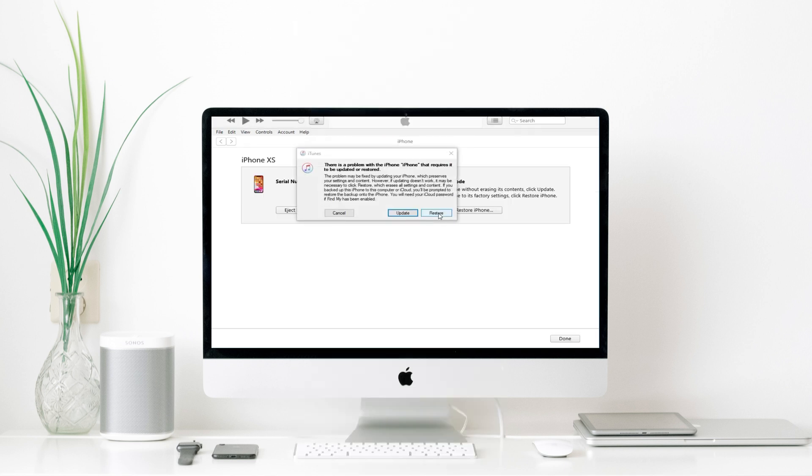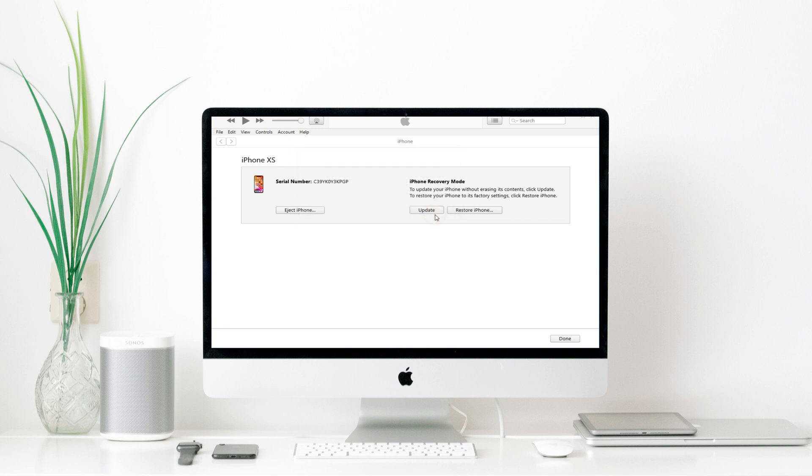After you enter the recovery mode, there is going to be a pop-up window like this on your computer. Click Restore, then click Restore and Update to confirm your choice.